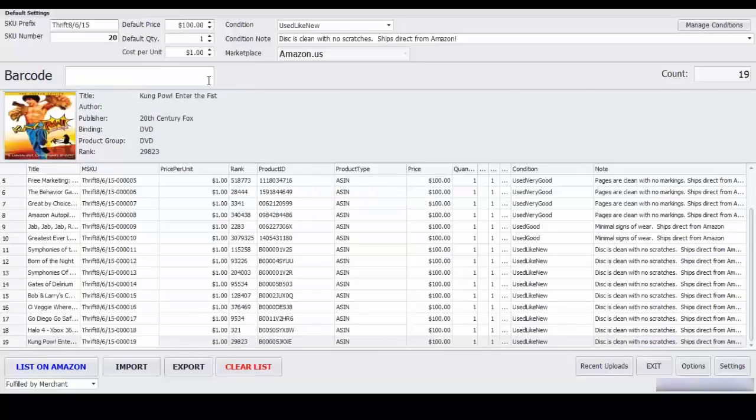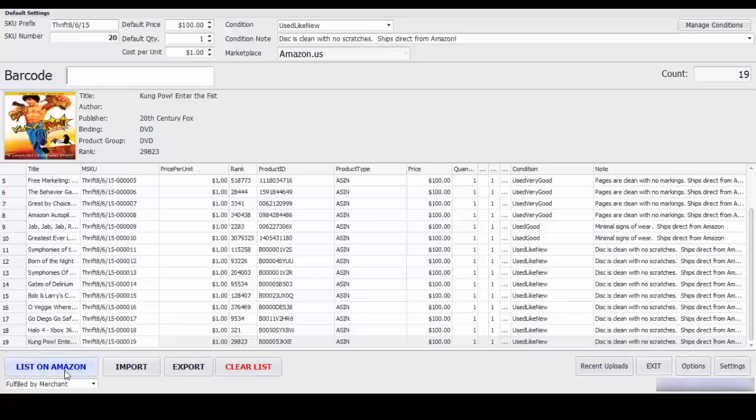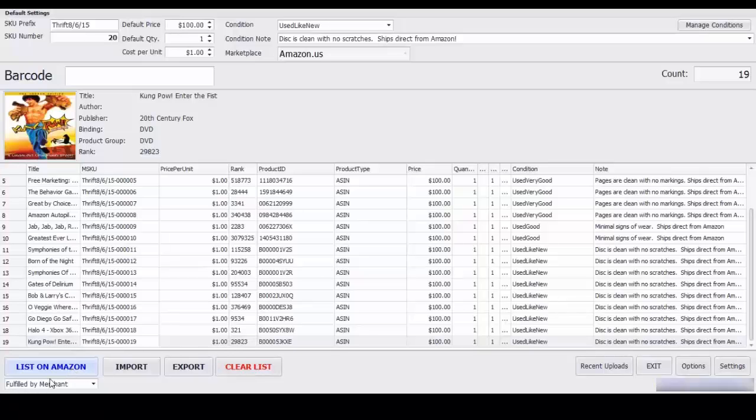Alright, once you're finished listing go ahead and select the list on Amazon button and after a few minutes your inventory will show up on your Amazon account and you can convert to FBA and create your shipment. So I'll go ahead and see you on the other side.